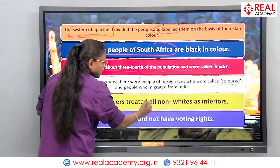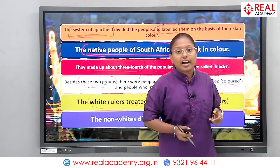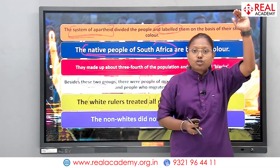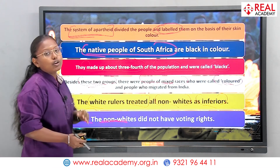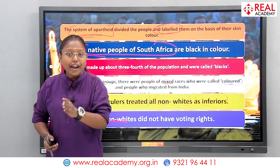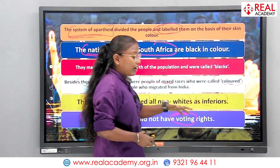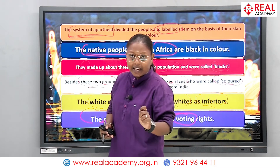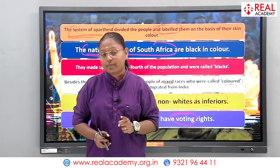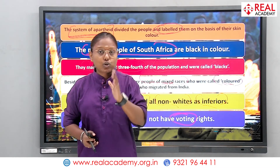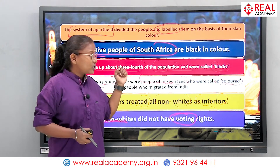The white rulers treated all non-whites as inferior. Whites considered themselves superior and blacks as inferior. Non-whites were not allowed to exercise the right to vote. Without voting, you cannot accept or channelize any sort of government. Being in your nation without the right to vote means you have no say — voting is mandatory. They were literally stripped of the right to vote.